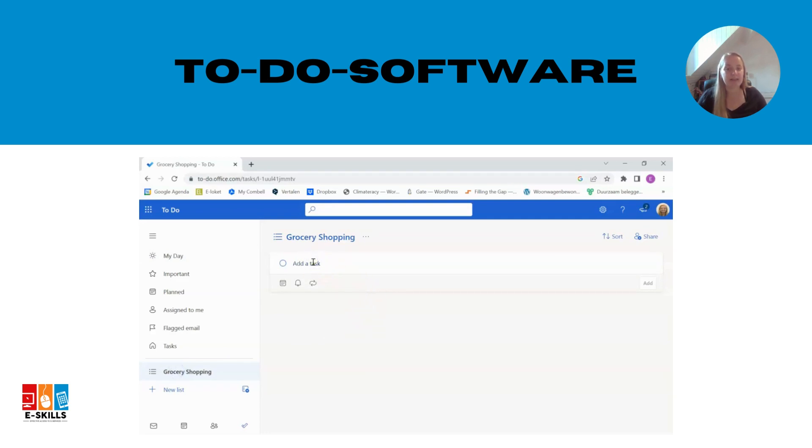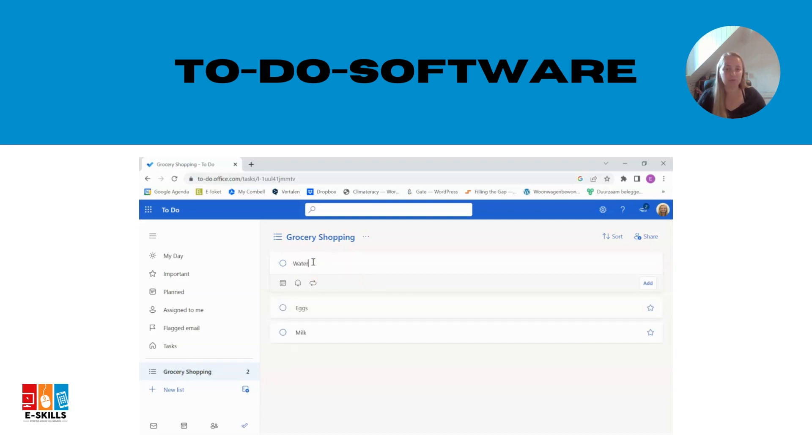Now start adding the items you need to buy to your shopping list. Enter the names of the products one by one and the software will automatically create separate tasks for each item.